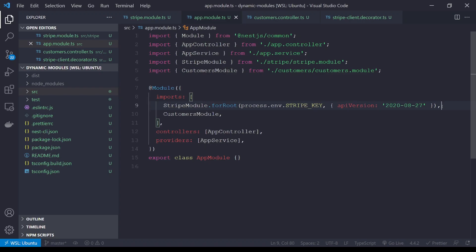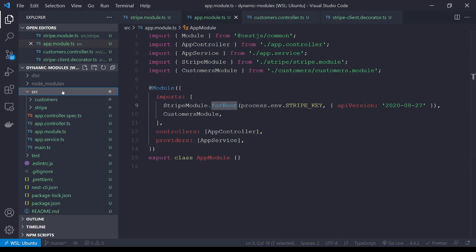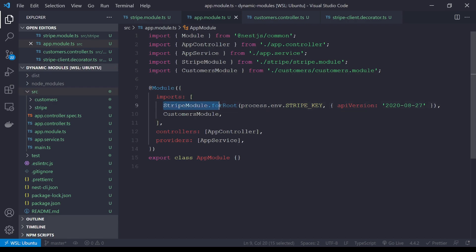Hey everyone, in this episode I'm going to show you how to use dynamic modules to create reusable production-ready code. You can see an example of it here where we have a module with a static forRoot method where we're passing in our configuration from the global app module level. This is fantastic for code reuse and it's an abstraction I use not just for Stripe but across basically any kind of third-party code.